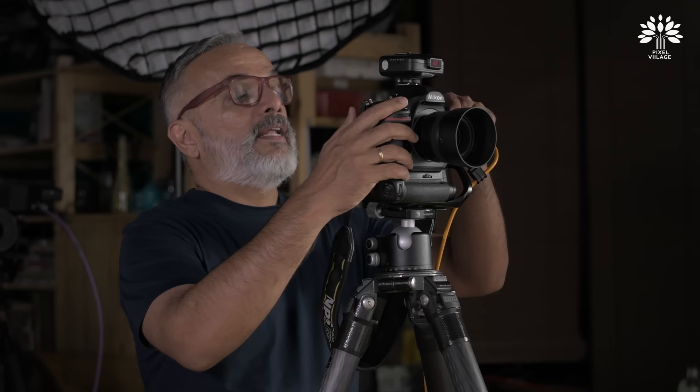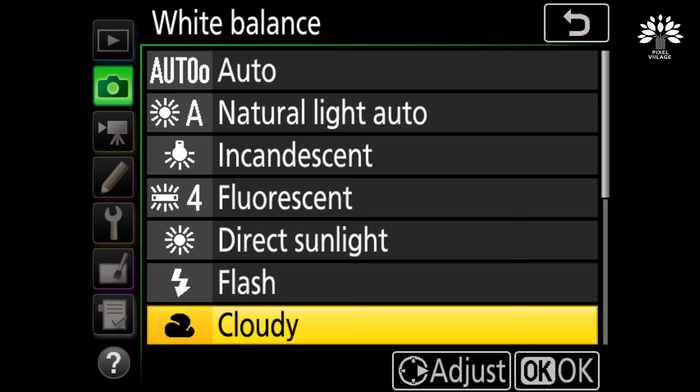In the white balance setup, what's left to cover is fluorescent. Since a fluorescent lamp isn't available right now, we won't demonstrate it, but if you have a fluorescent lamp as your light source, switch the white balance to the fluorescent setting and you will get your whites correct.